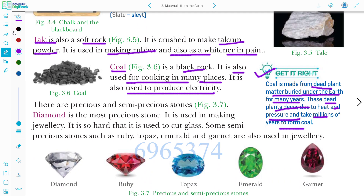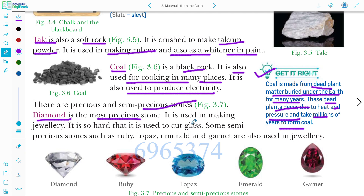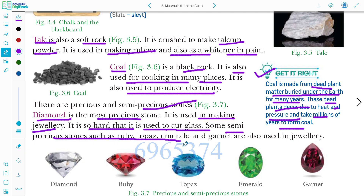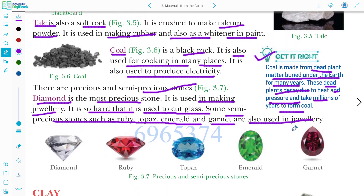Now we talk about the most precious stones — diamond. There are precious stones and semi-precious stones. Diamond is the most precious stone. It is used in making jewellery. It is also so hard that it is used to cut glass. Semi-precious stones such as ruby, topaz, emerald, and garnet are also used in making jewellery.